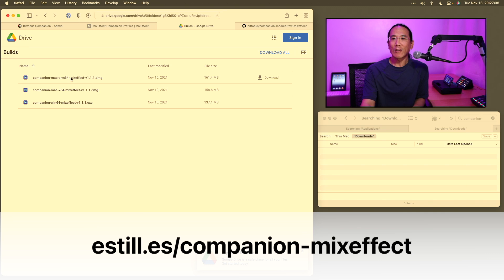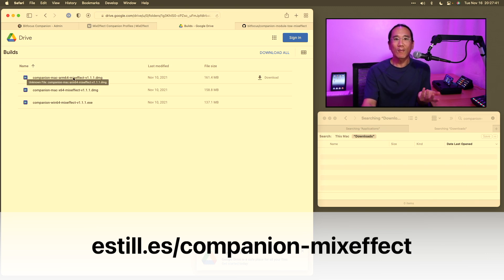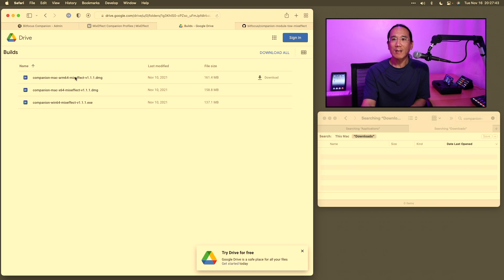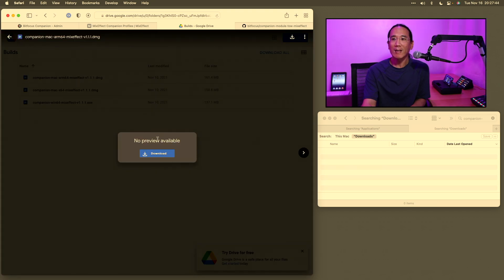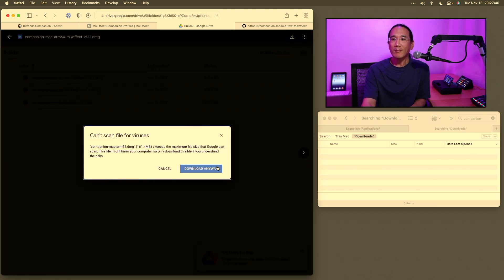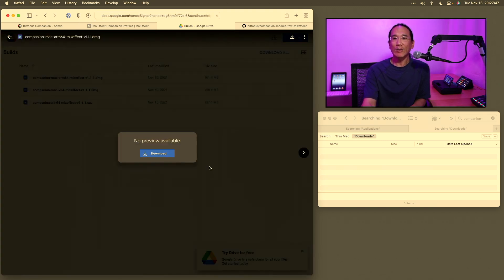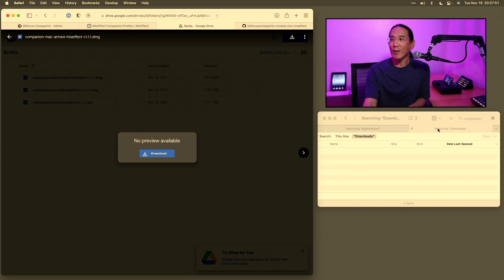In this case, we're going to download the ARM 64 one, which is for Apple Silicon Macs. I'll click on this and say download. What that's going to do is add it to my downloads directory.